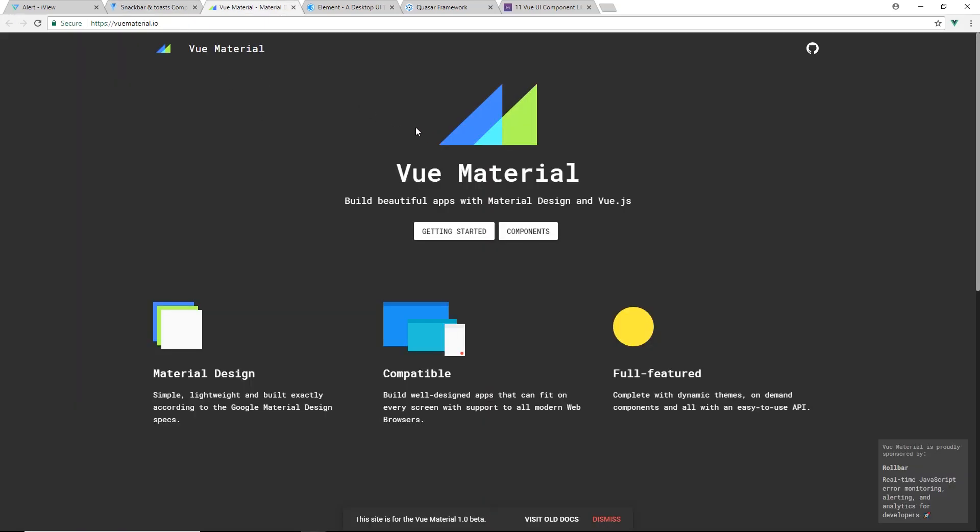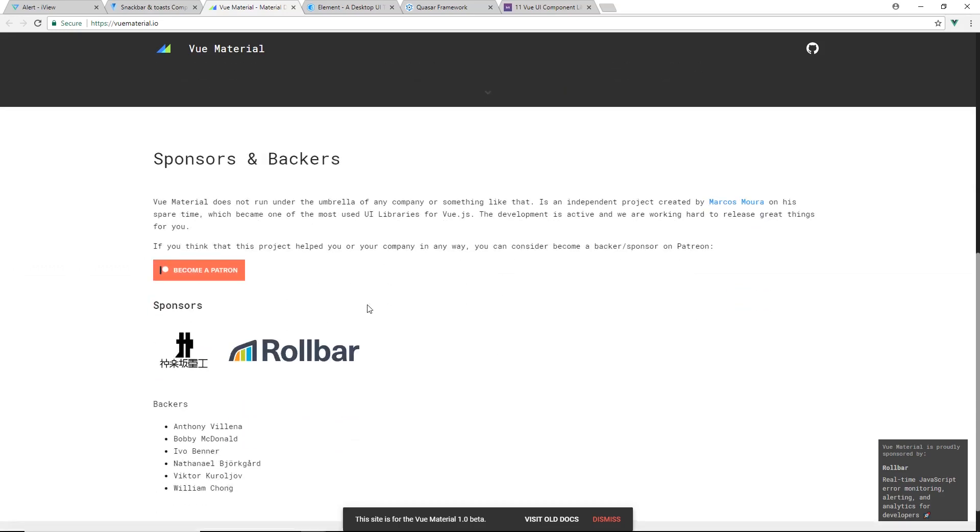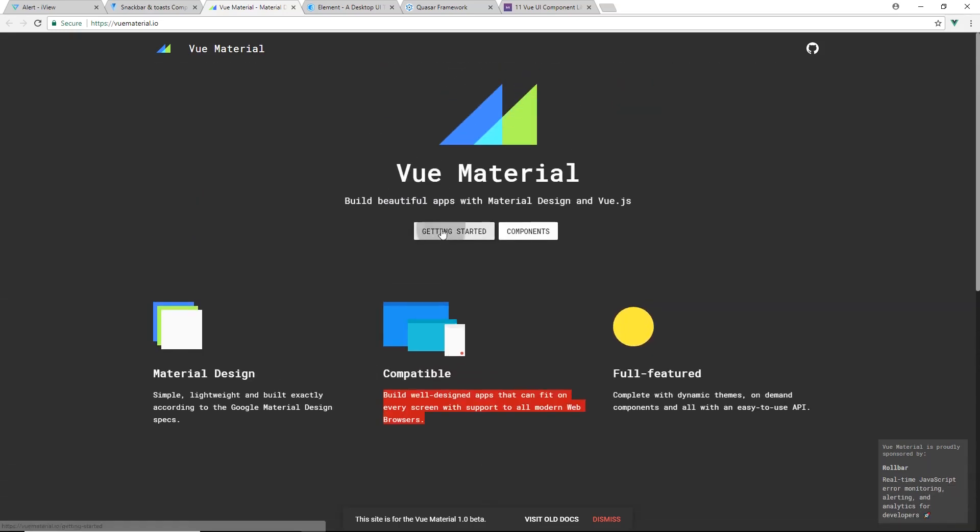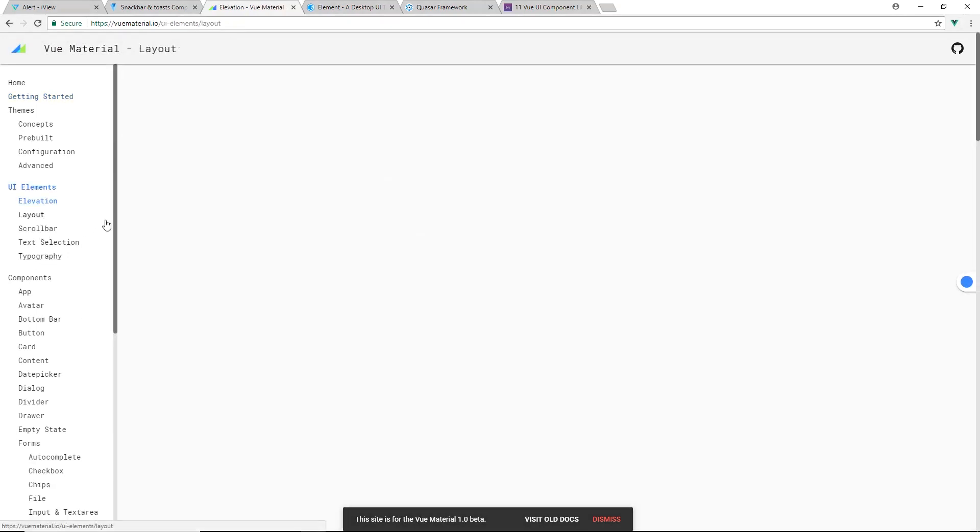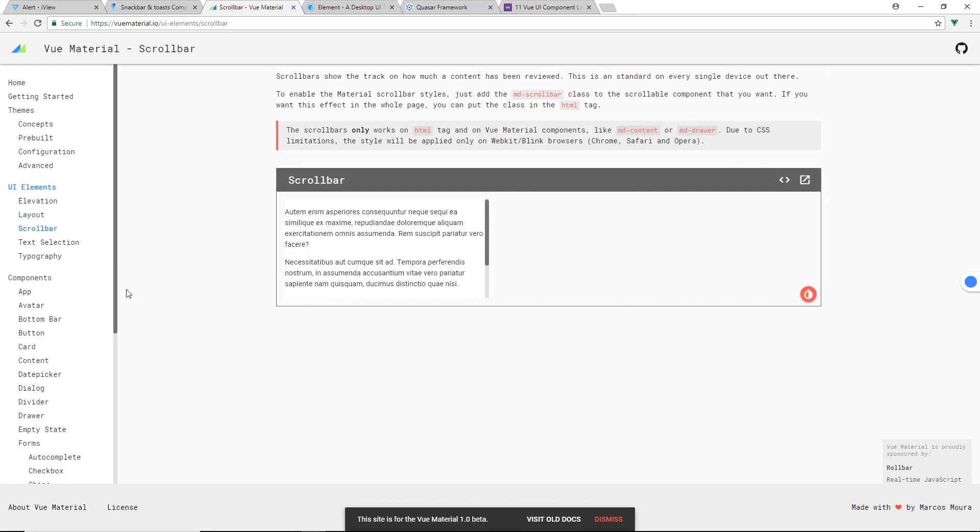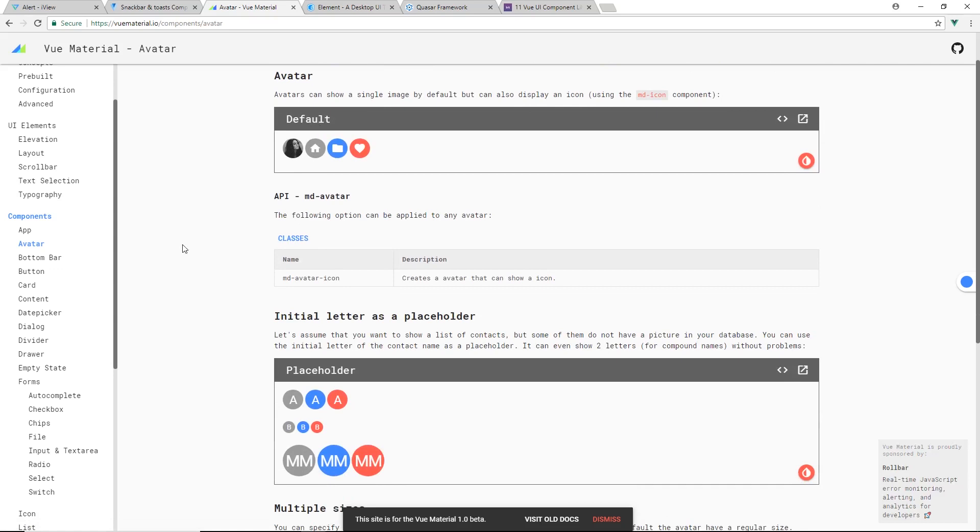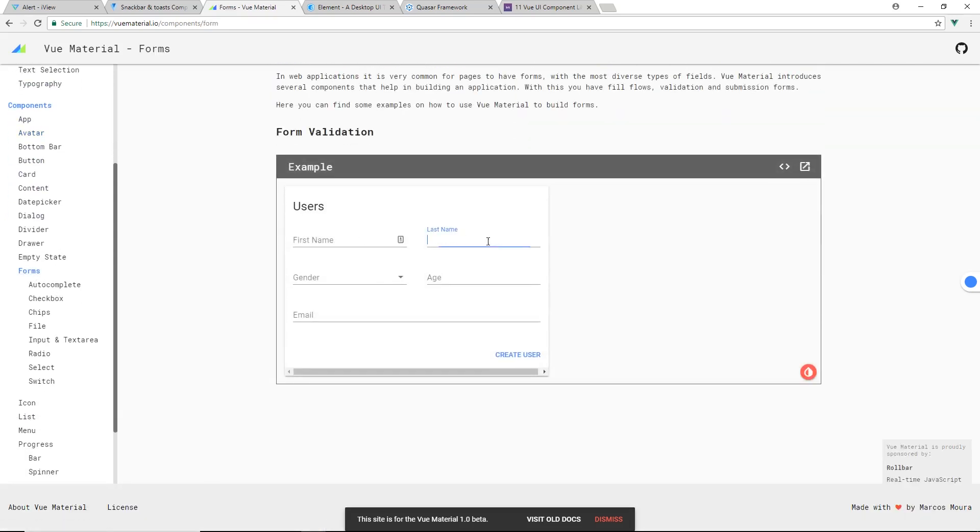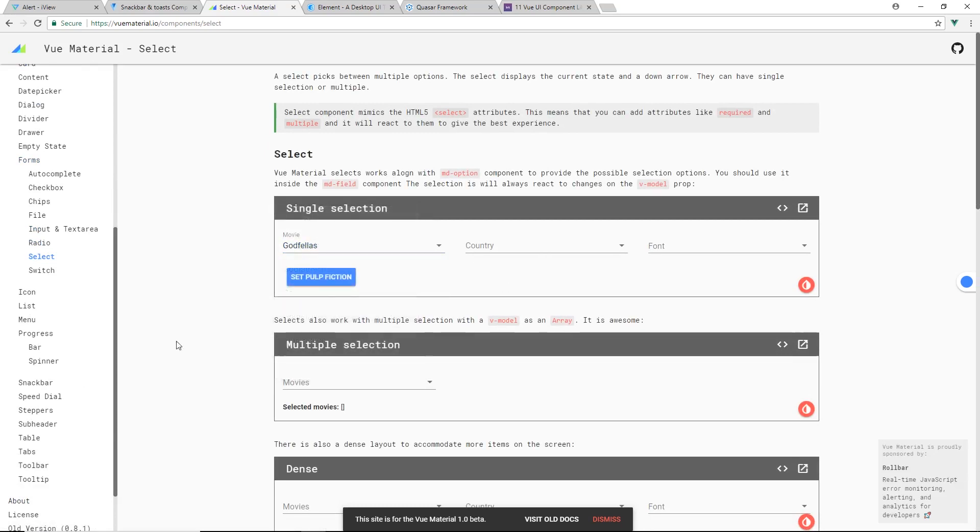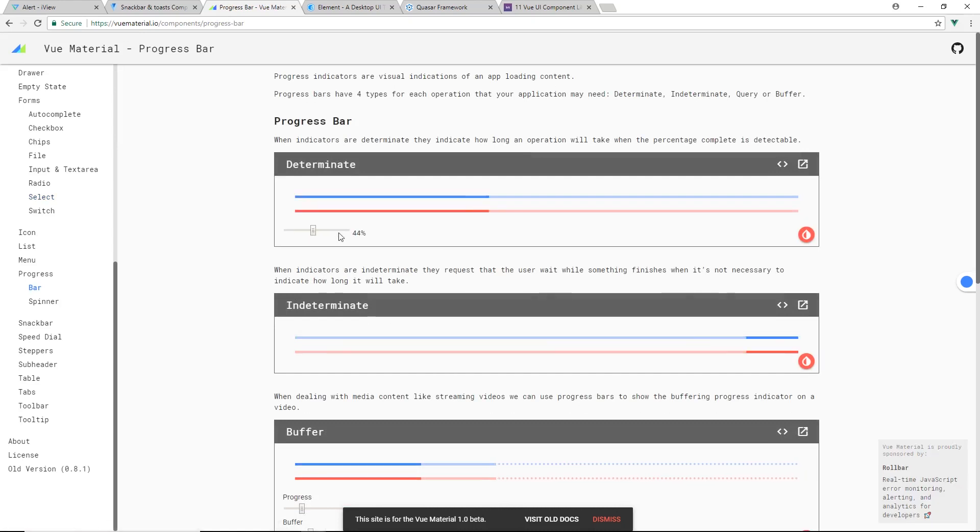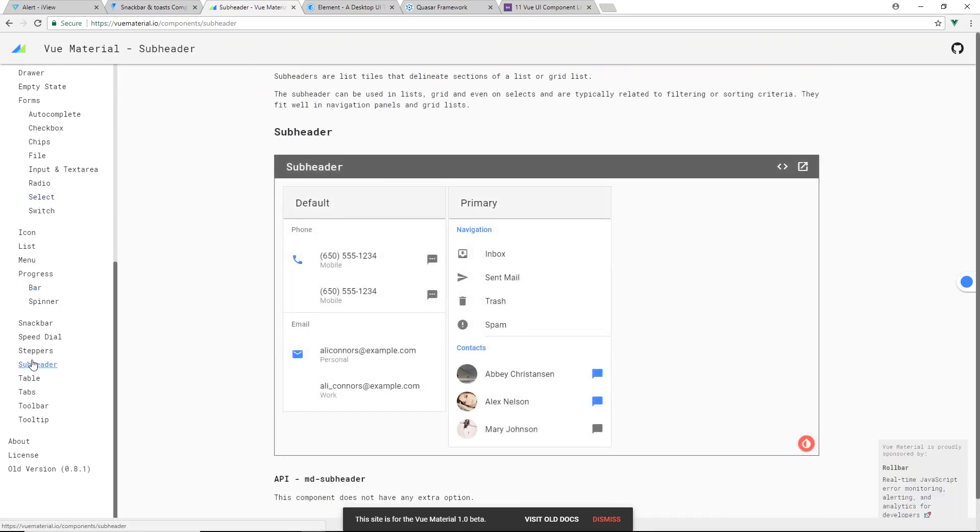The next one is Vue Material, not to be confused with Vuetify. It has material design, simple, lightweight, compatible with everything, full featured. It also has some sponsors like Rollbar. Getting started, you have elevations, layouts. Kind of the basic layouts you see everywhere. You can do scroll bars. Website definitely looks a little different than the other ones, maybe not quite as good. Avatars, placeholders. We got a bunch of different forms, nice looking forms here. Your dropdowns. Let's take a look at the select boxes. It looks all pretty good. Progress bars, little range buttons. I still think Vuetify and iView might be a little bit better than Vue Material.